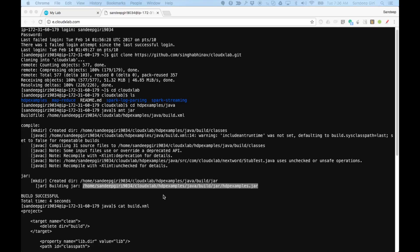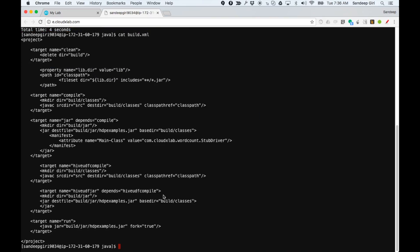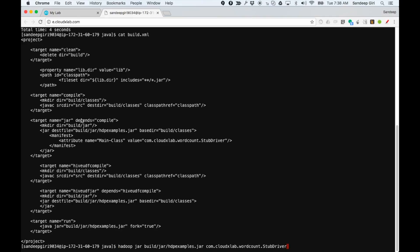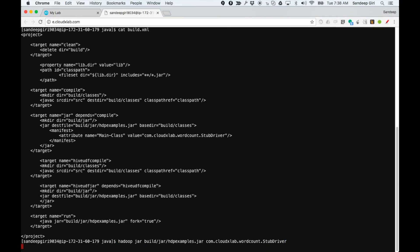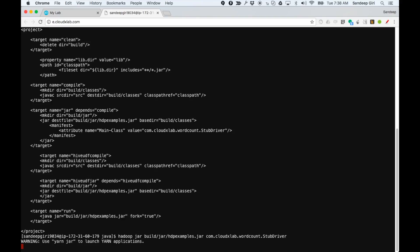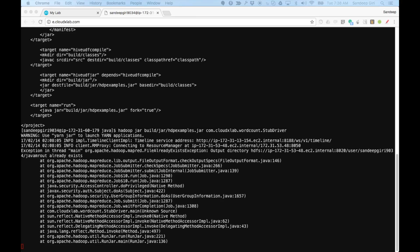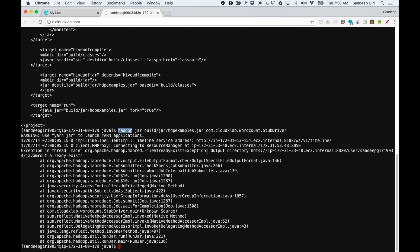We would launch this using Hadoop MapReduce with the following command: Hadoop jar build slash jar slash HDPExamples dot jar space com dot cloudexlab dot wordcount dot stub driver.